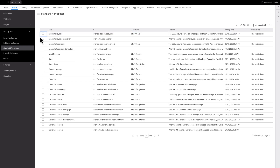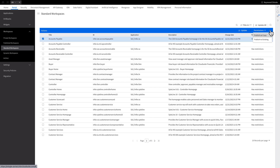Now let's venture into the process of publishing a standard workspace, which is initially read-only but can be customized later on. To begin, create a copy of the standard workspace by utilizing the Publish as a Copy button. This action generates a duplicate and adds it to the Published Workspace Catalog. However, use caution with the Publish to Existing option, as it has the potential to overwrite any existing published workspace. It is essential to double-check before using this feature to avoid unintended modification.